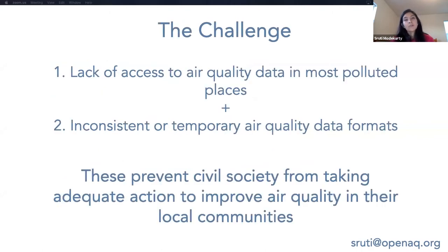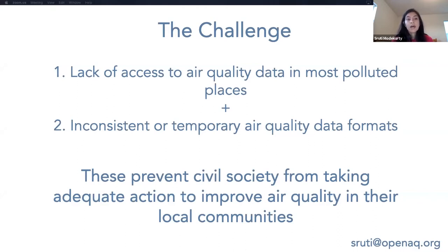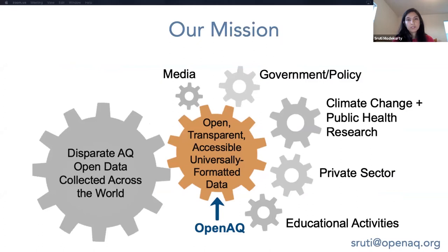The challenge, as I mentioned, is a lack of access to air quality data, especially in some of the most polluted places. And even where air quality data does exist, it's often in an inconsistent or temporary format, making it difficult for anybody who wants to look at global air quality to get a good picture of what's happening. Both of these combined prevent civil society from taking adequate action to improve air quality in their local communities. And this is where OpenAQ comes in.